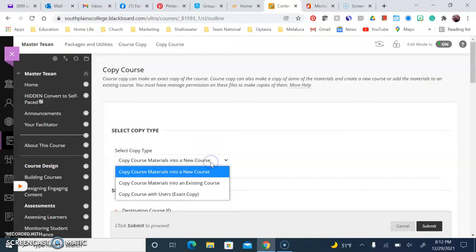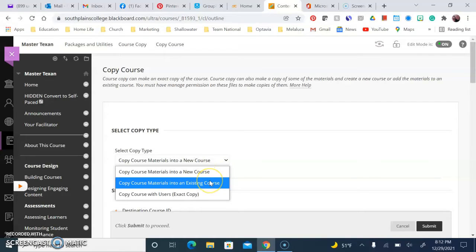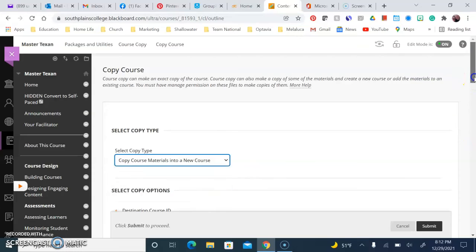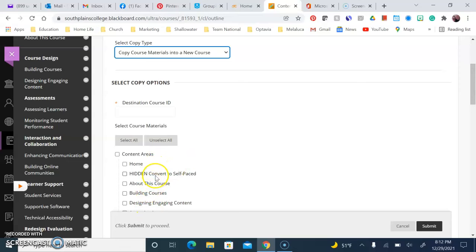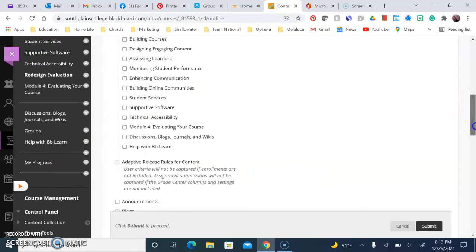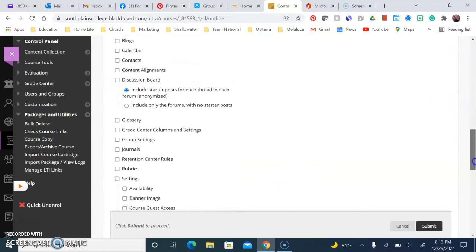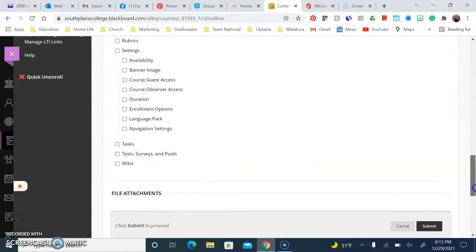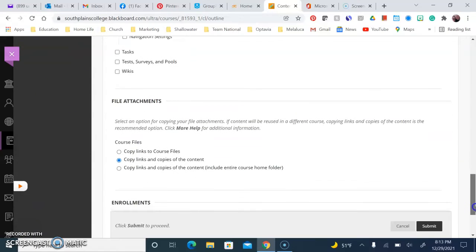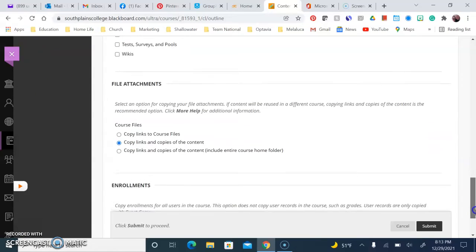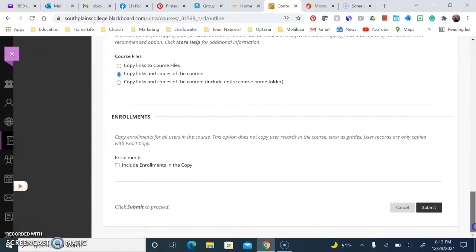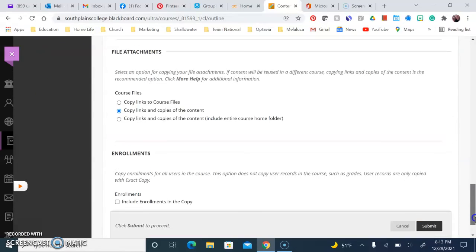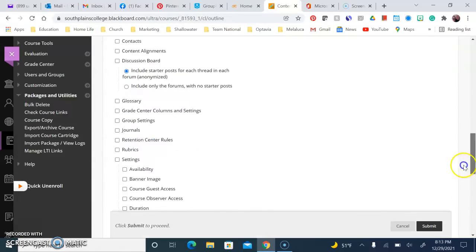You can choose here to copy your course into a new course or an existing course, and then you just pick which course where you're an instructor you want your course to copy to and what all areas you would like to have copied over. Then when you hit submit, you just wait for a minute or two and they'll all come over.